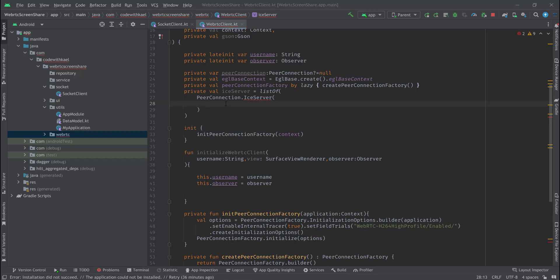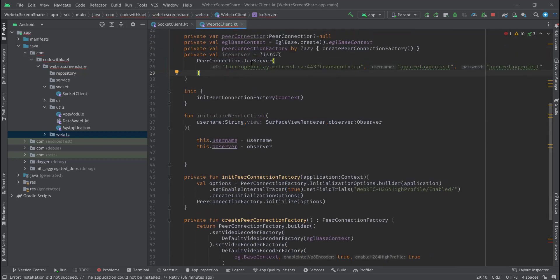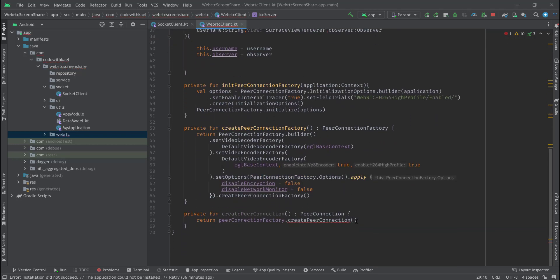As a URI, username, and password I'll pass these values. Keep in mind you have to use a TCP TURN server because in some networks UDP packets are blocked by cellular networks. So you have to use a TURN server that supports TCP packets in case you want to use your application on a cellular network.